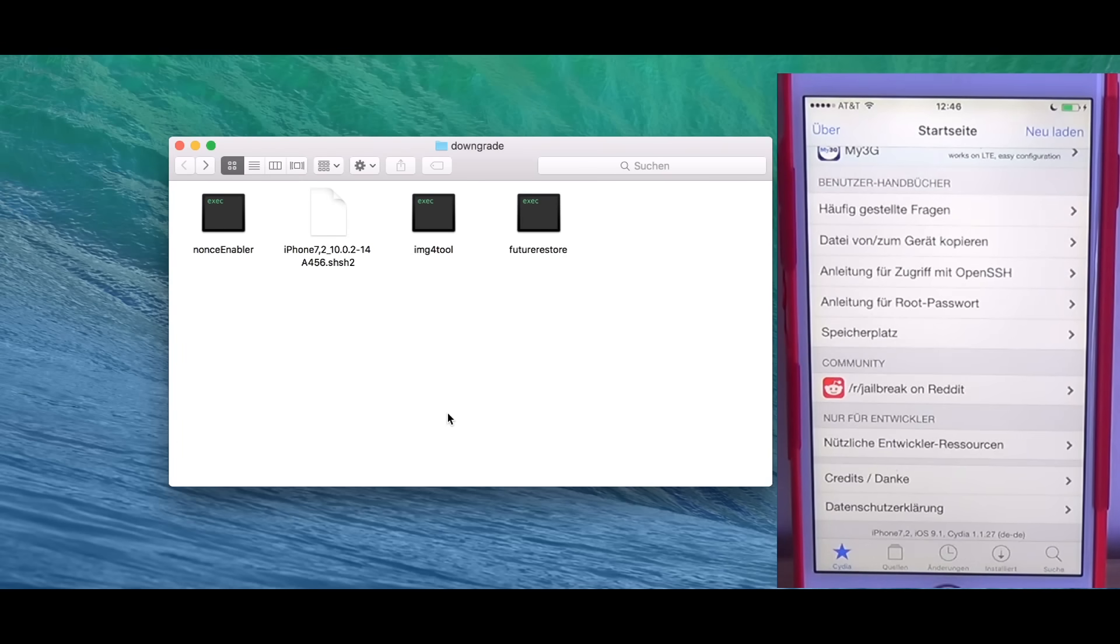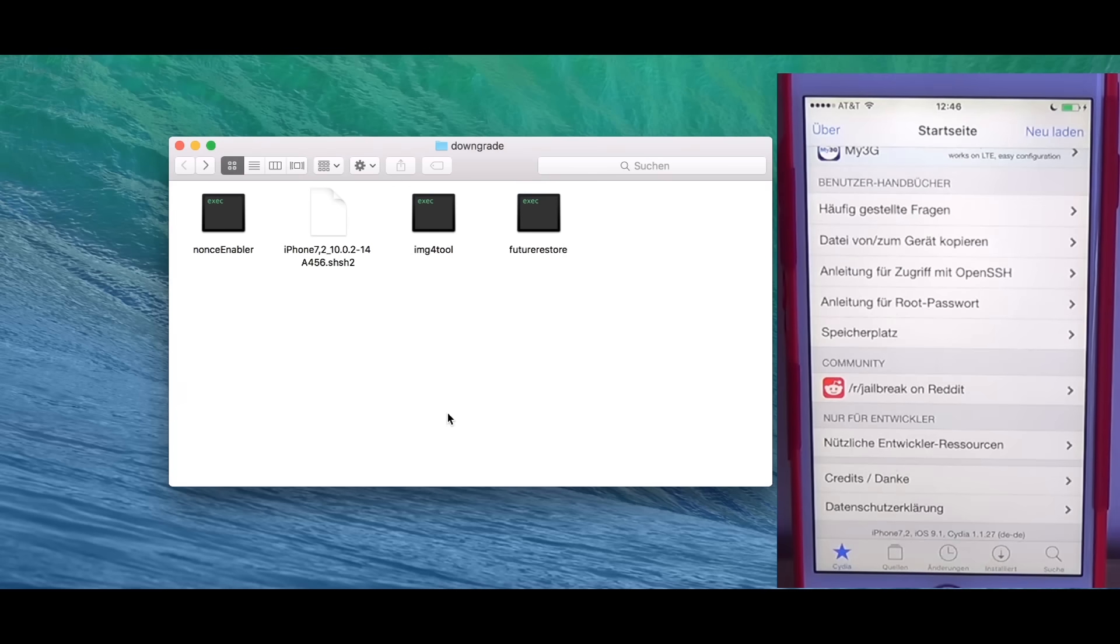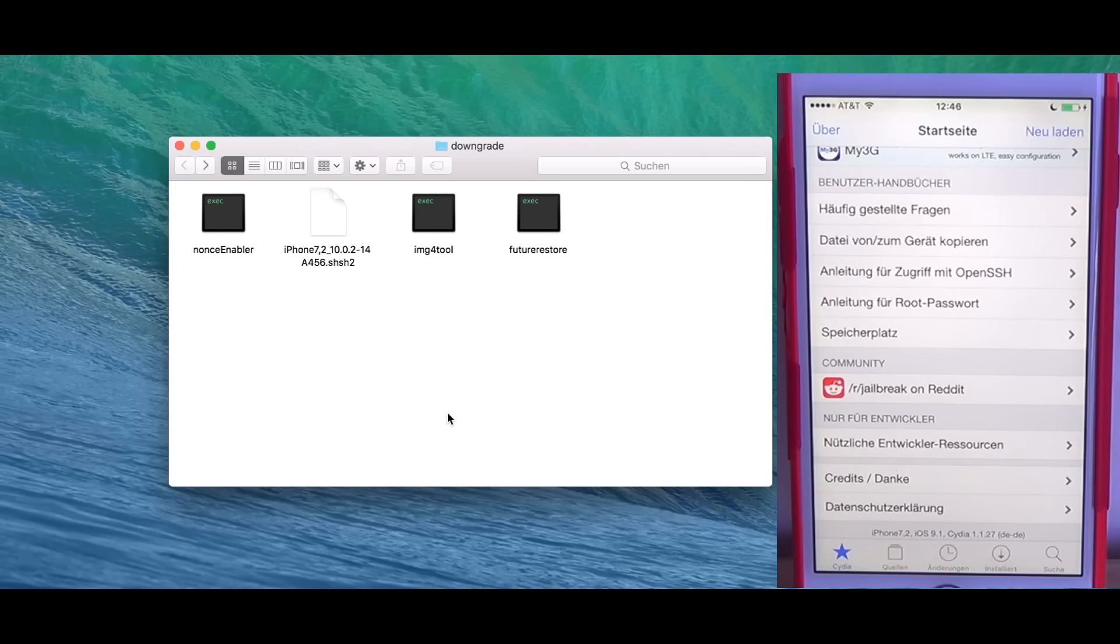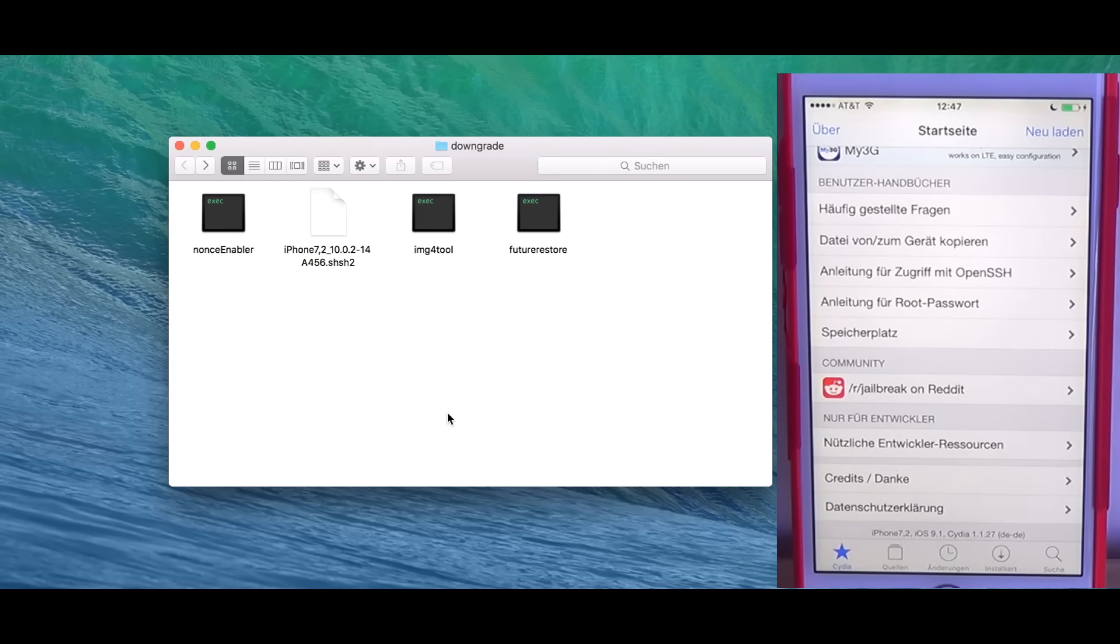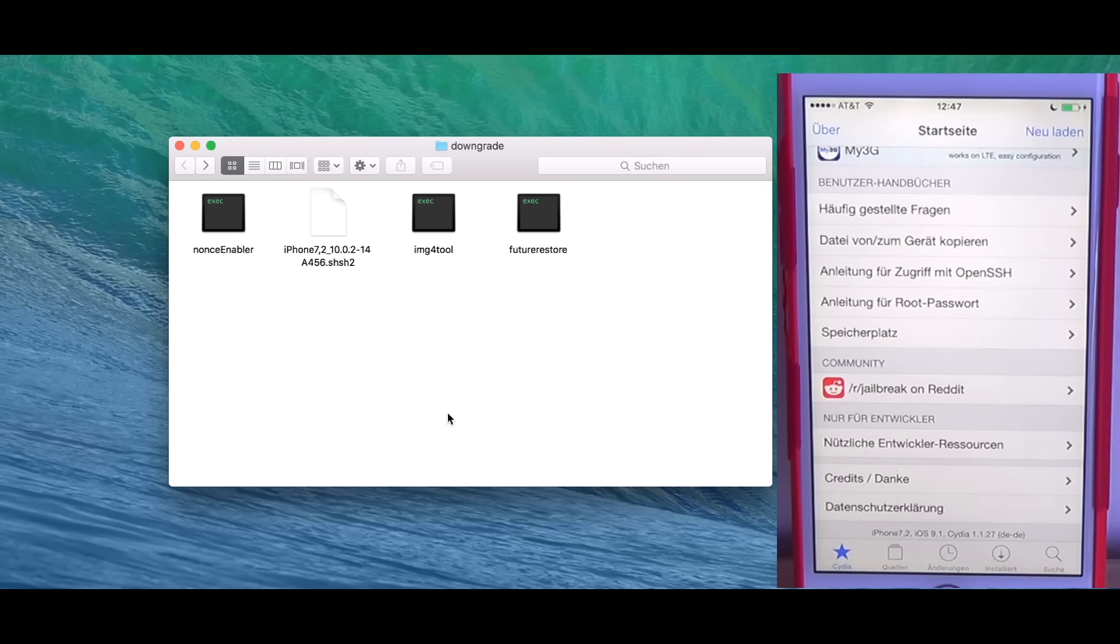What Pangu did in this jailbreak is they made a workaround HostGetSpecialPort which basically has the same functionality. This allows us to do kernel patches which is required for this method. If you have a jailbreak which does not have TaskForPit0 functionality, you can't use this method. What you could do is ask the jailbreak developers to add TaskForPit0 or HostGetSpecialPort because otherwise kernel patching is not possible. For iOS 9.1 jailbreak it is possible.